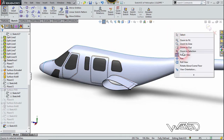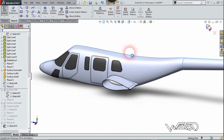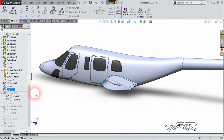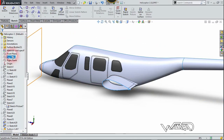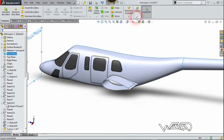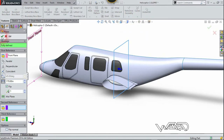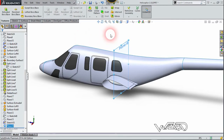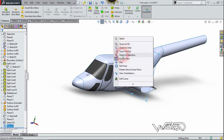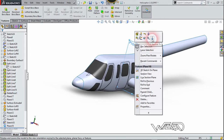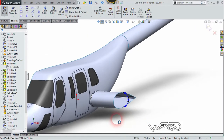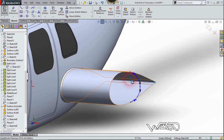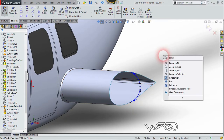Now we need to create a new reference plane, so let's choose the front plane and use the reference plane command. Our distance will be 170 inches. Create this 2D spline curve on this new plane and make sure the endpoints are in contact with the previous sketch.